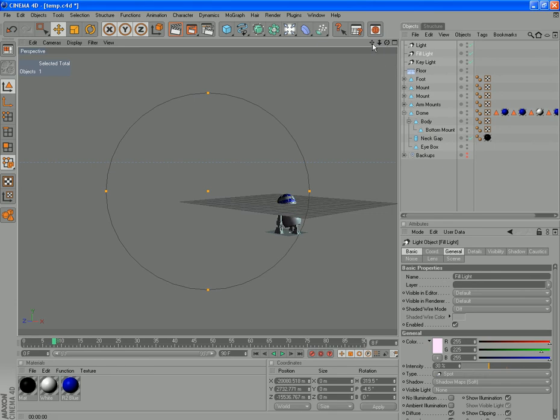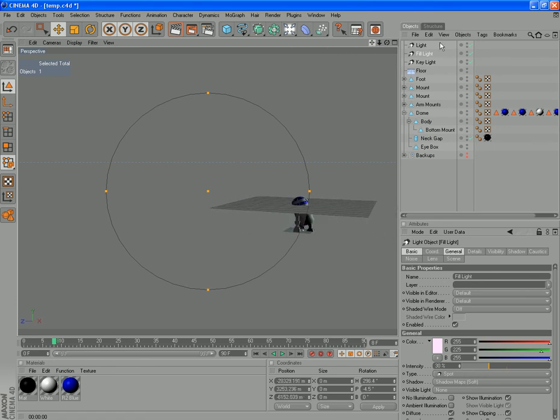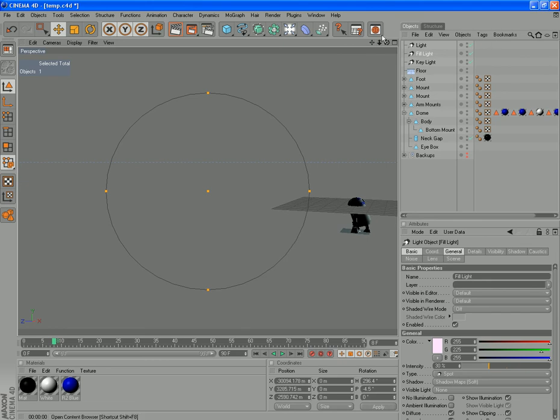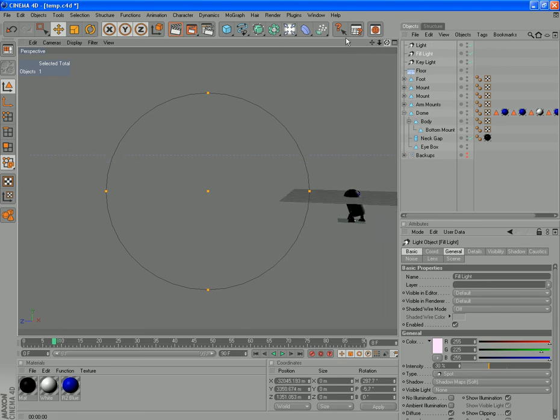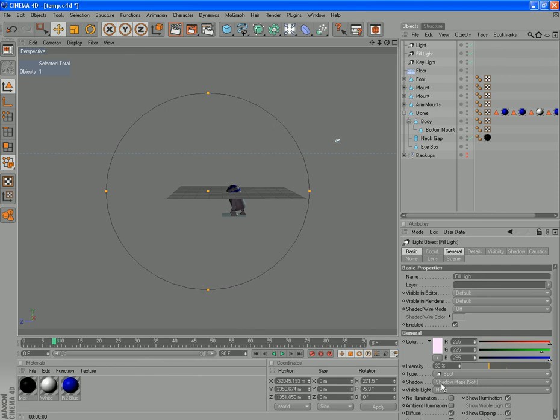So now try and imagine where that other light's coming from. You can see it's going to come in down this way. We're just going to use this to sort of fill in the shadows a bit going that way. And that should be fine about there.